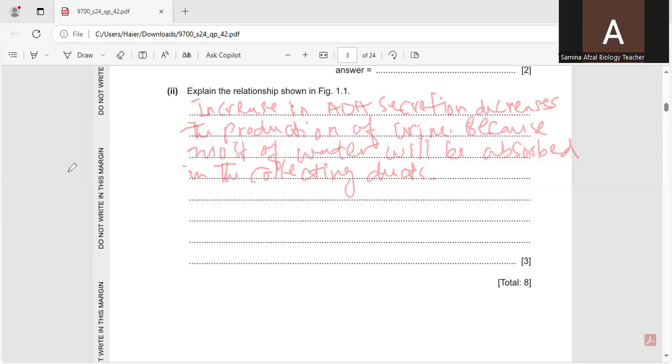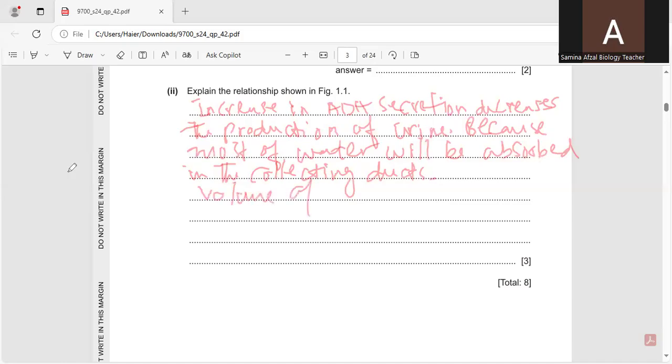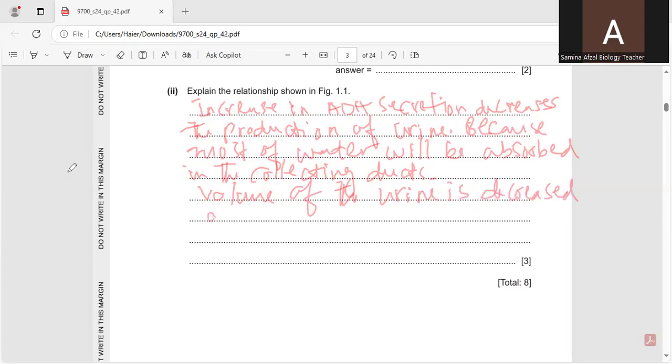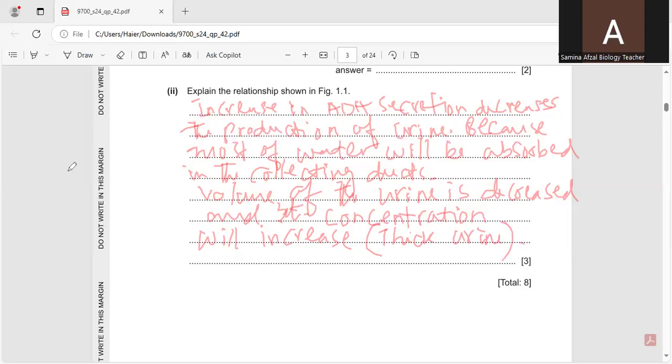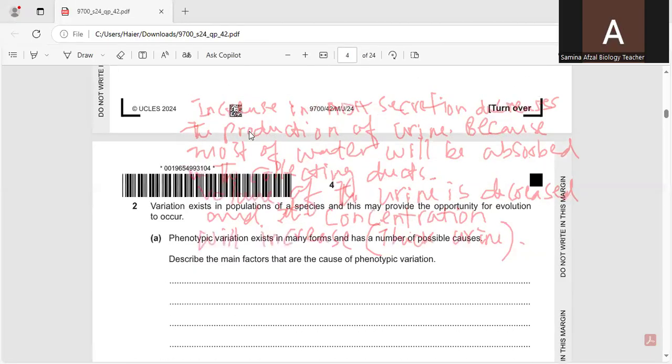And in other words, if there is decrease in the ADH, so what will happen? Most of the water will be released, most of the water will leave the collecting duct and it will be excreted out of the body. So in this way most of the water will be absorbed and the volume of urine is decreased and its concentration will increase, means thick.